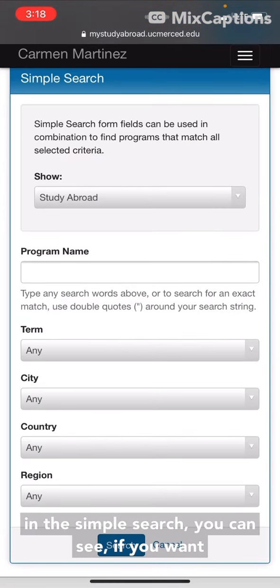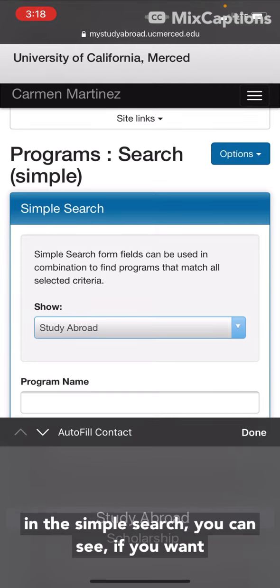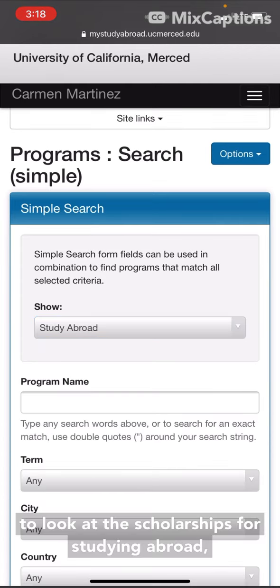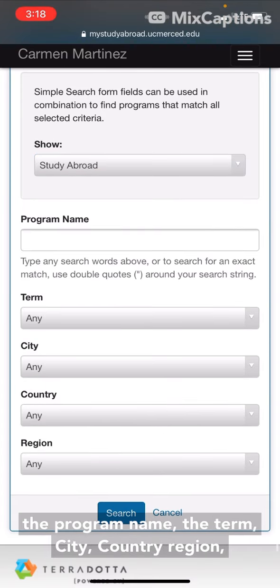in the simple search you can see if you want to look at scholarships for studying abroad, the program name, the term, city, country, and region.